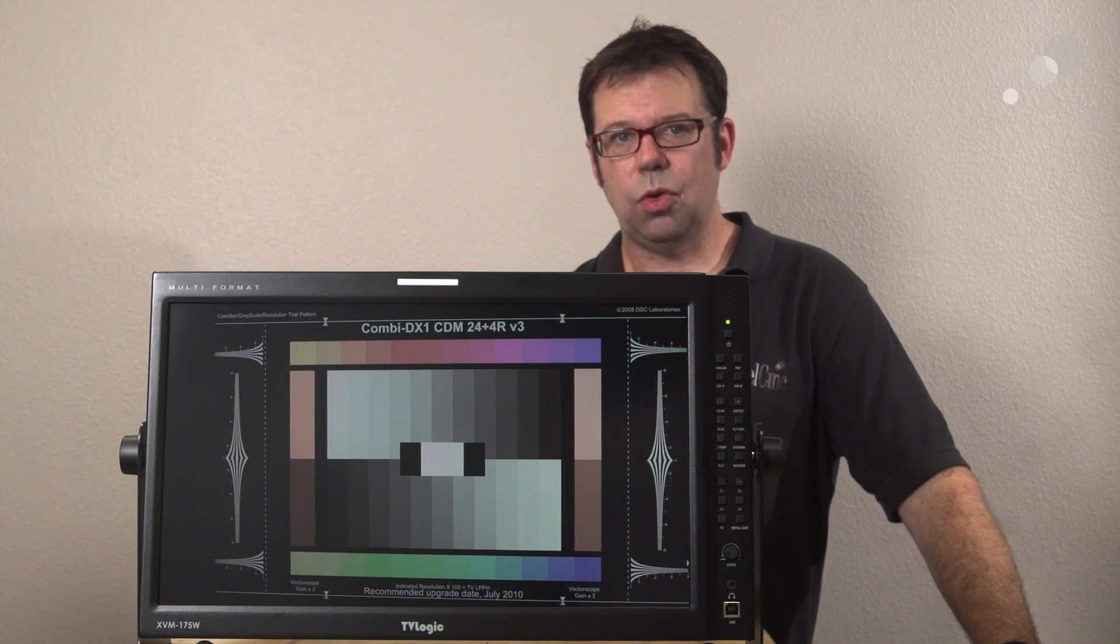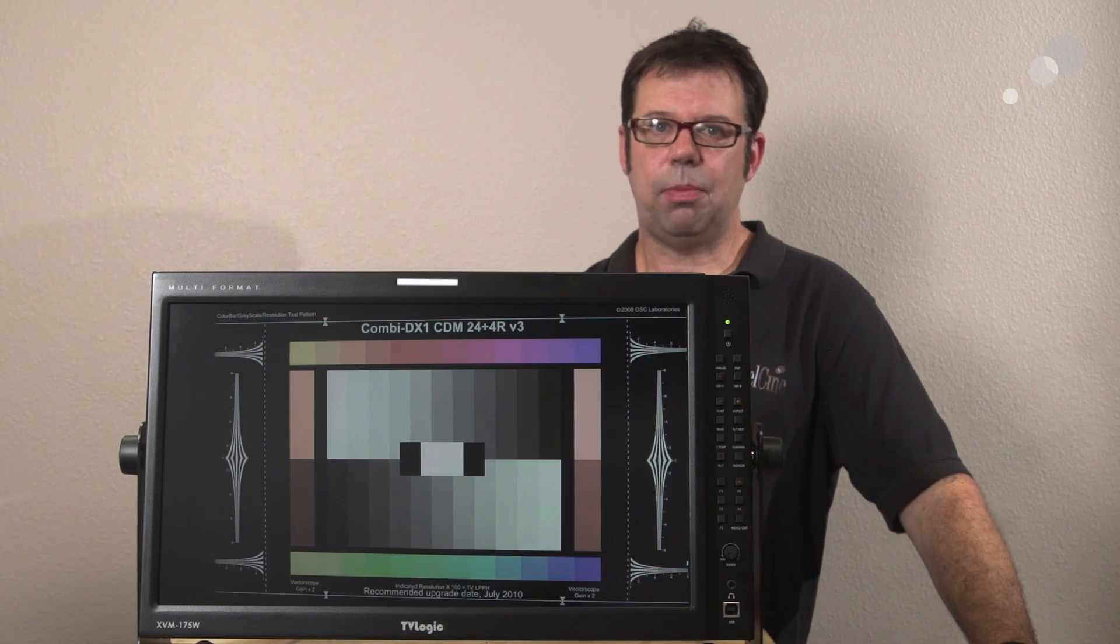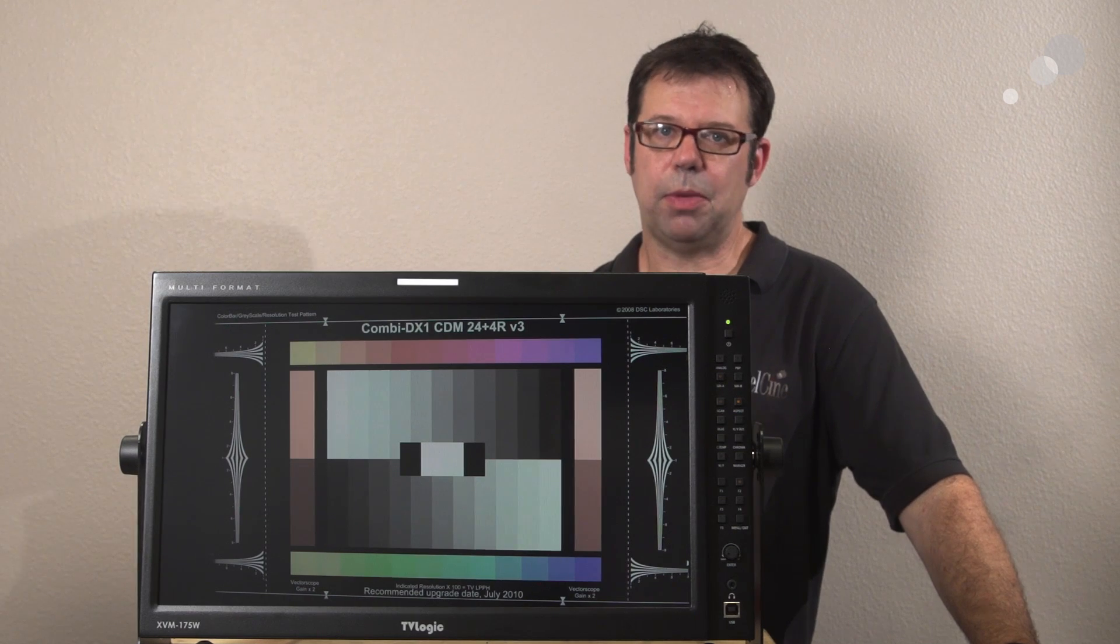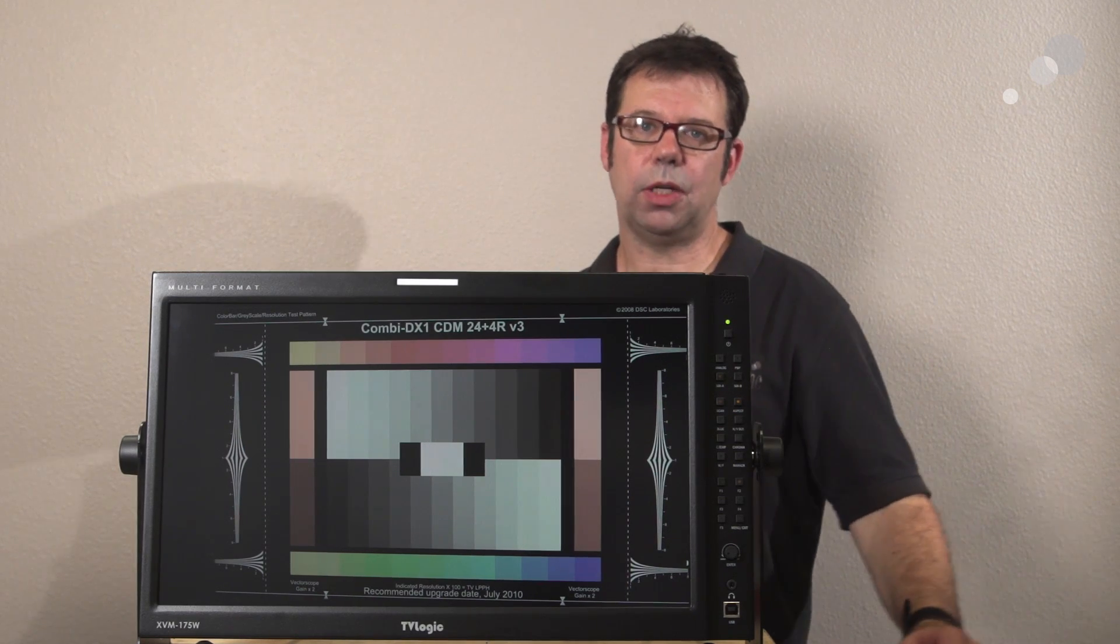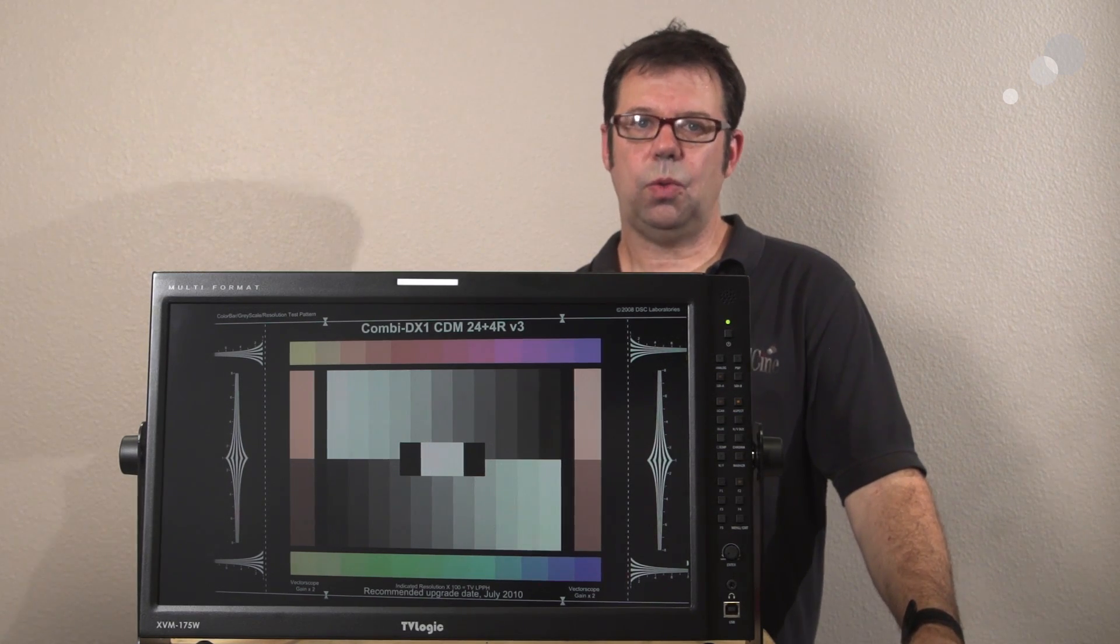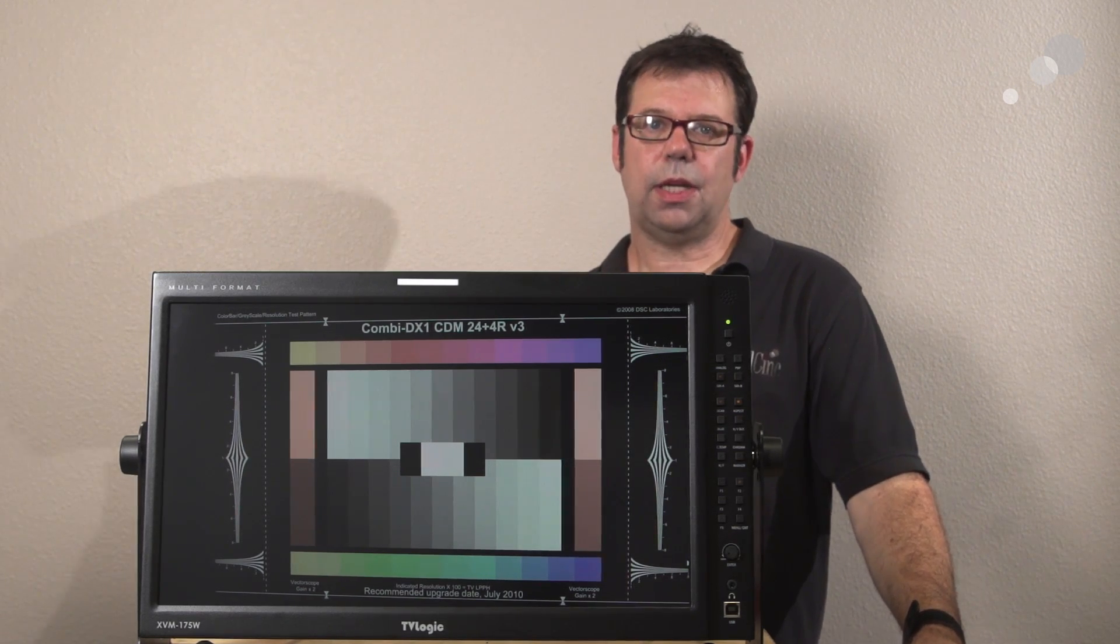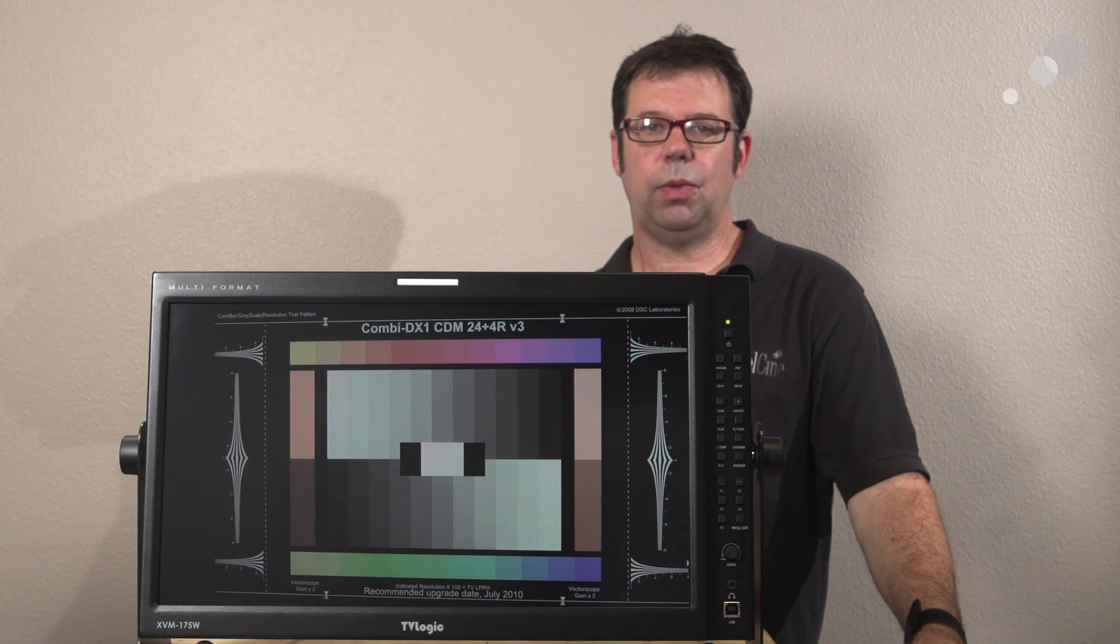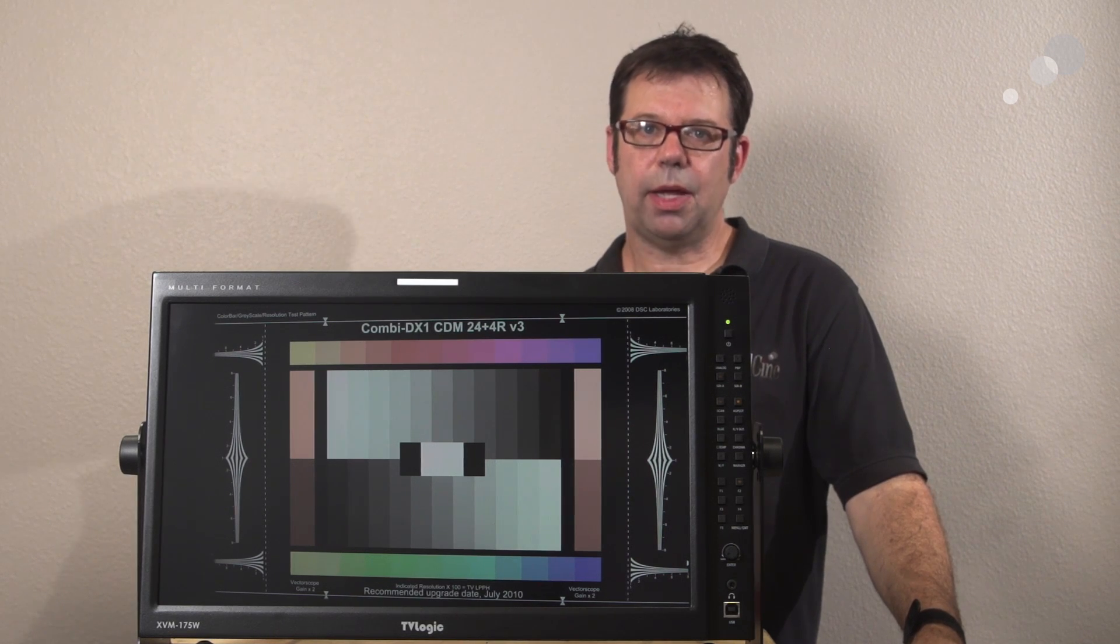There are numerous inputs on the back of this monitor. Everything you would expect to see. So we have two HD-SDI inputs, we have HDMI.